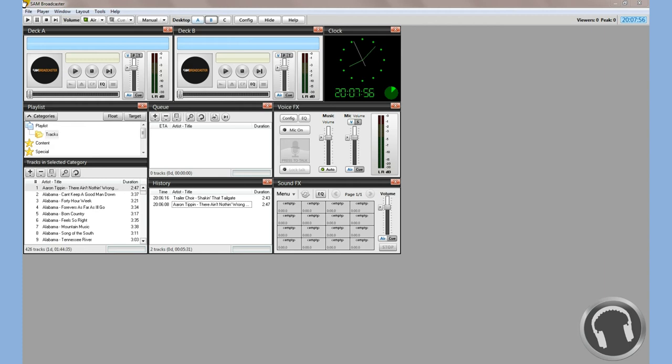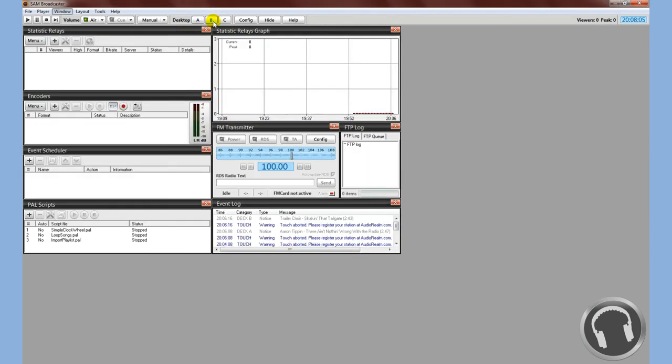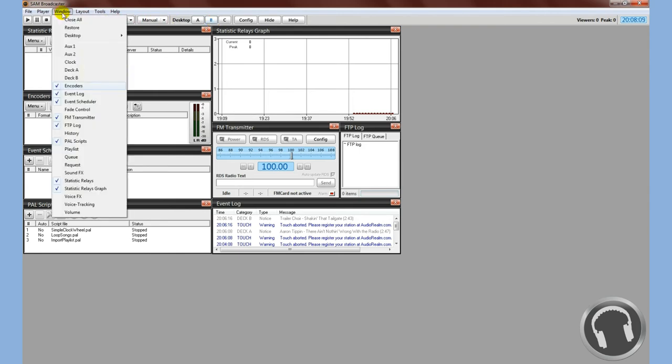As you can see, I already have SAM Broadcaster open. I'm going to navigate to desktop B. This assumes that your encoders window is at desktop B. If you don't see it on any of your three desktops up here, go to Window and go down to Encoders.